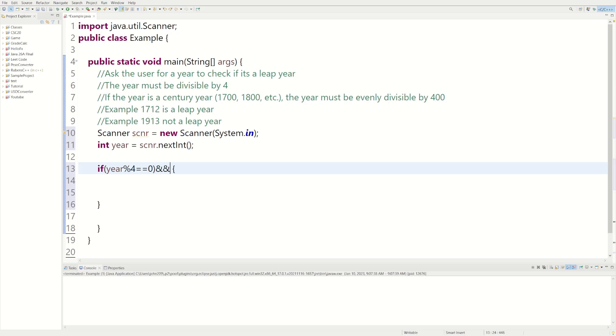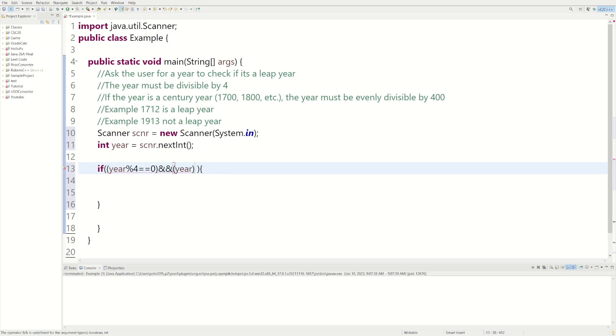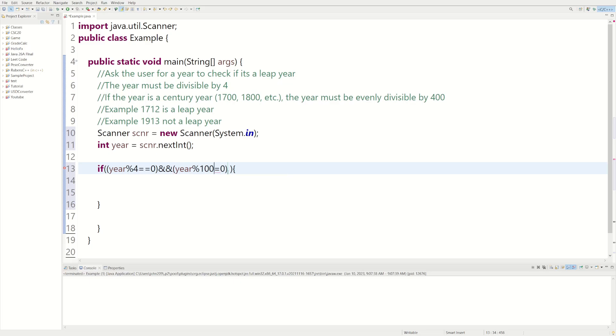And now we have to say if year modulus 100 not equal to 0. Because if it's equal to 0, that means it's a century year. We don't want it to be a century year. So if it's modulus 4, that means it divides by 4 equally, and it's not a century year. That means it's not a century year. If that's the case, then it's a leap year.